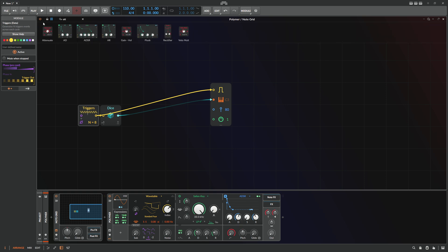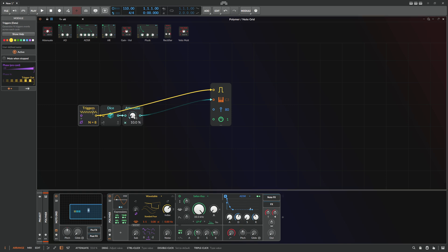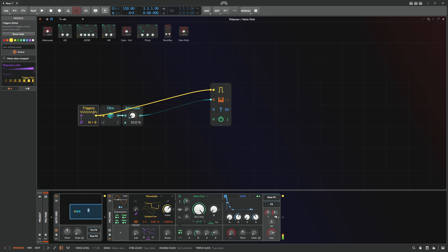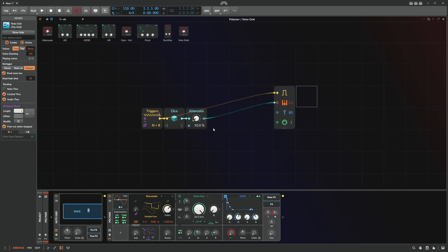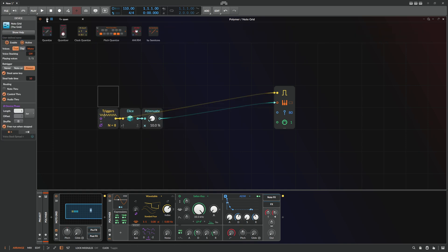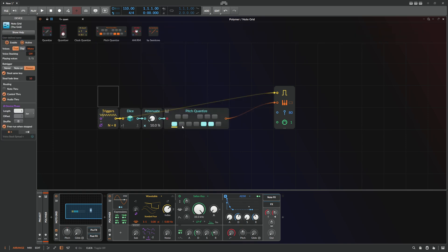By using an attenuator and going down to about 10, we have notes only one octave higher and minimum one octave lower. So the notes are within a certain range, which is nice. But now the notes are chromatic, so we use the quantizer and quantize to the C major scale.